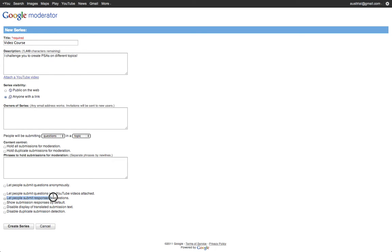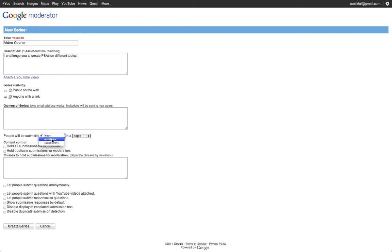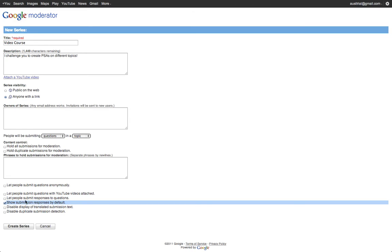I can allow people to submit responses to each other. Here it says questions because I have questions selected, but I can also pick ideas or something else. So if one student asks a question about a math problem, I can have their peers respond to them. And I can also show those threaded responses by default.